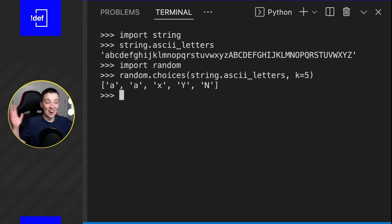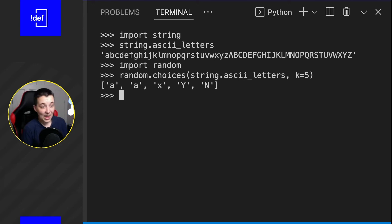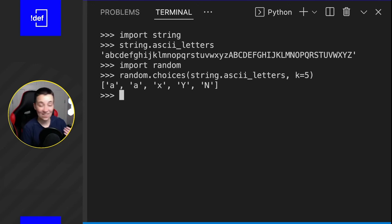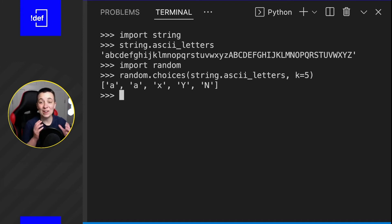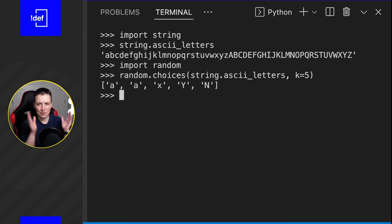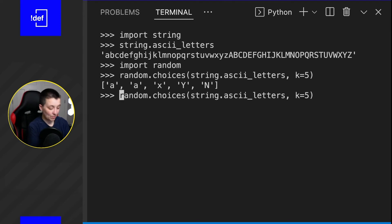And now we've got it. We've got a list of random letters, five random letters, and we're good to go. We can now either join these up together or use them however you need to in your script. Let's say we wanted them to not come out as a list, but just squish them all together so it's just a string.